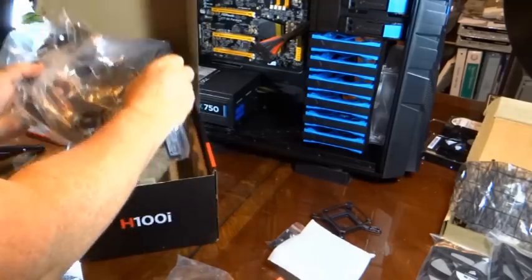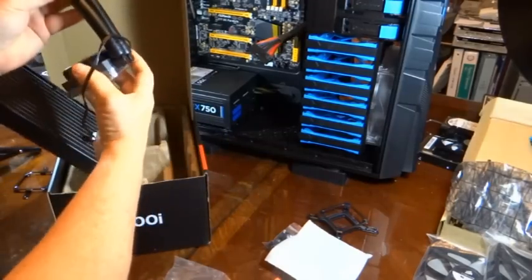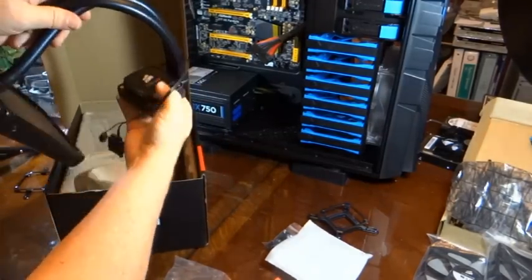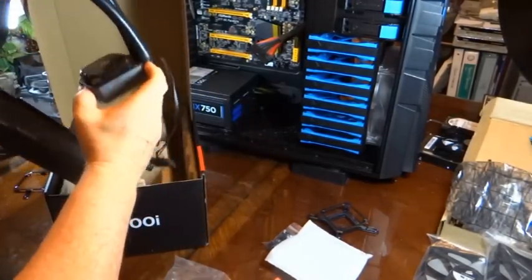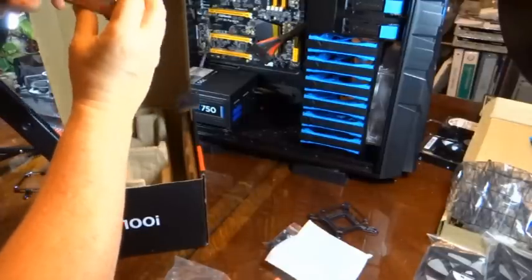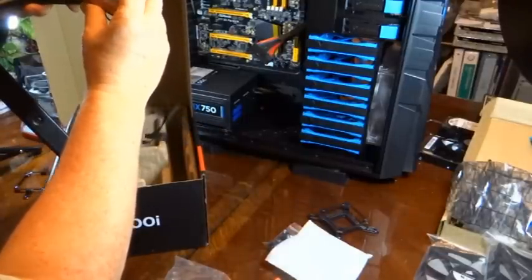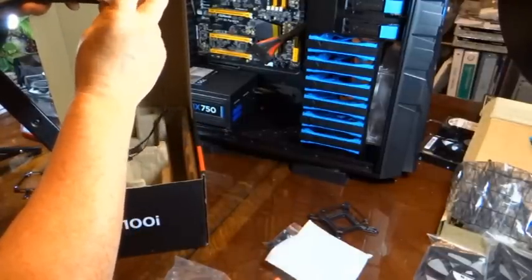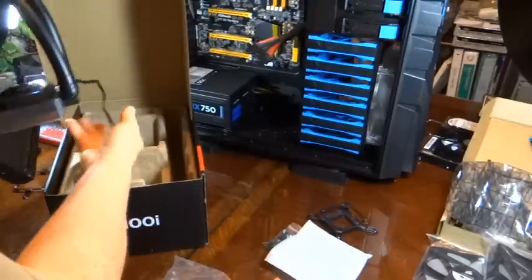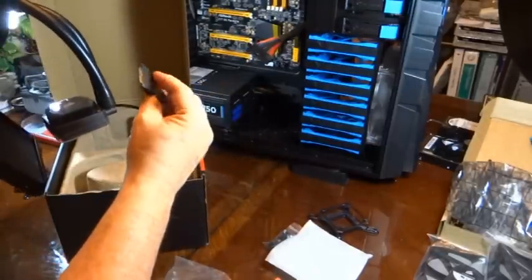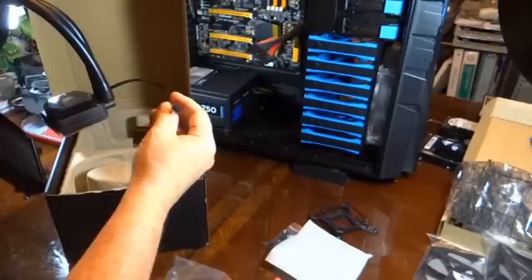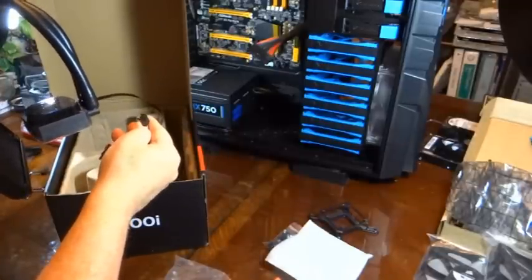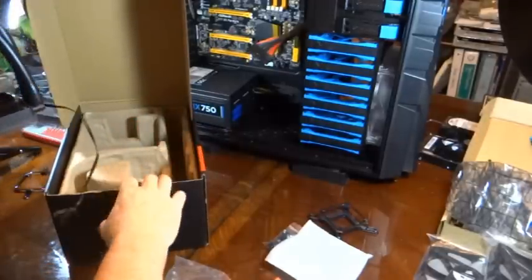And this is the radiator and here's the cooling block. It's a nice shiny device, pretty big and heavy. It has a copper plate and it has thermal paste already applied, which is nice. It has a SATA connector for power. It has a three pin connector for fan control speed, I think.